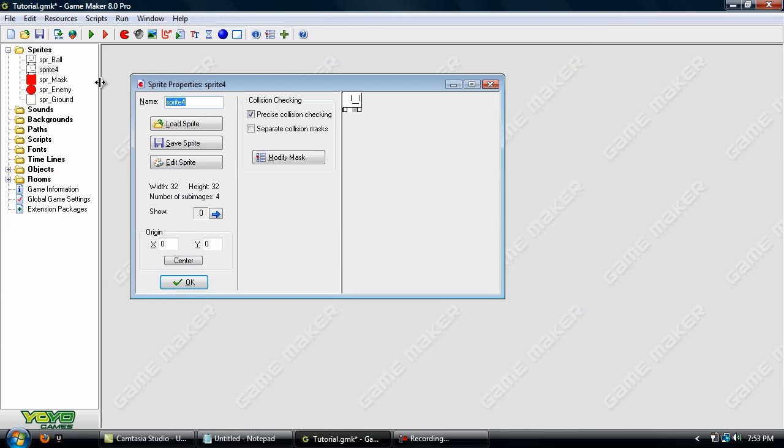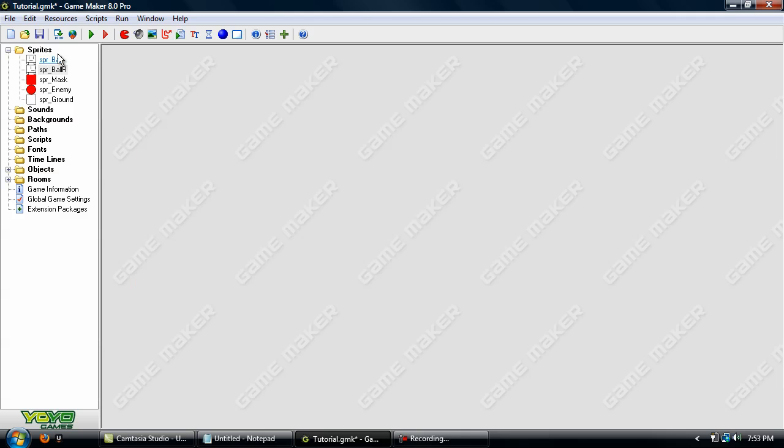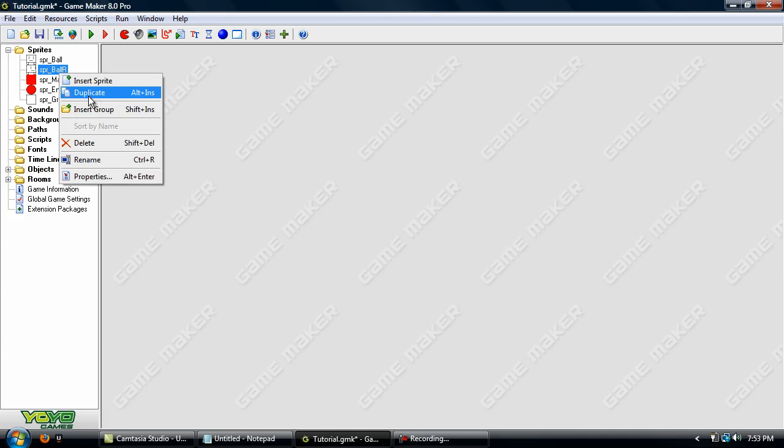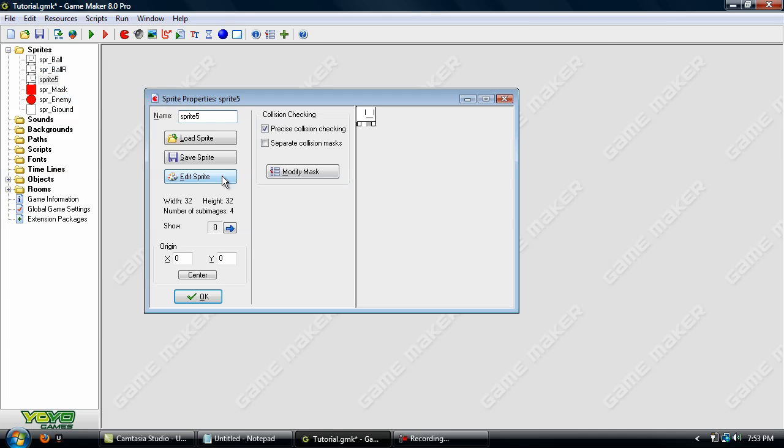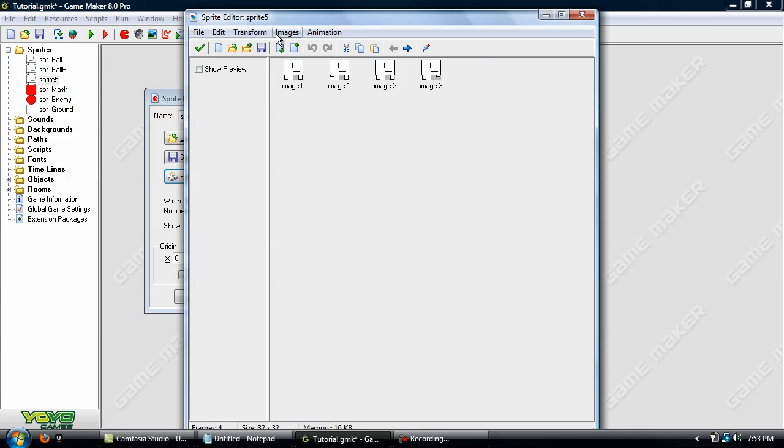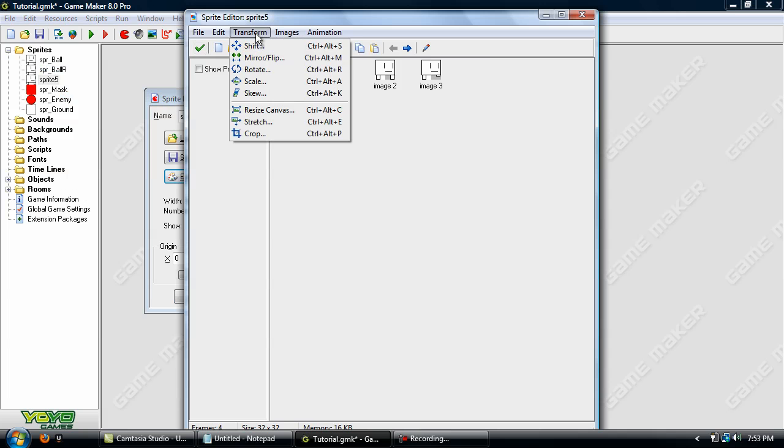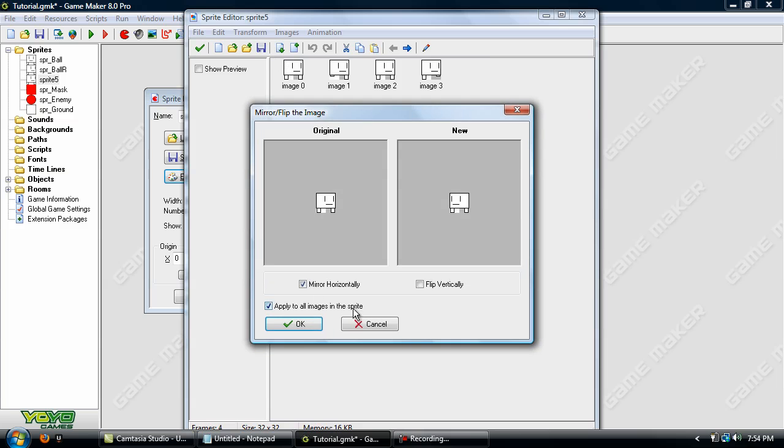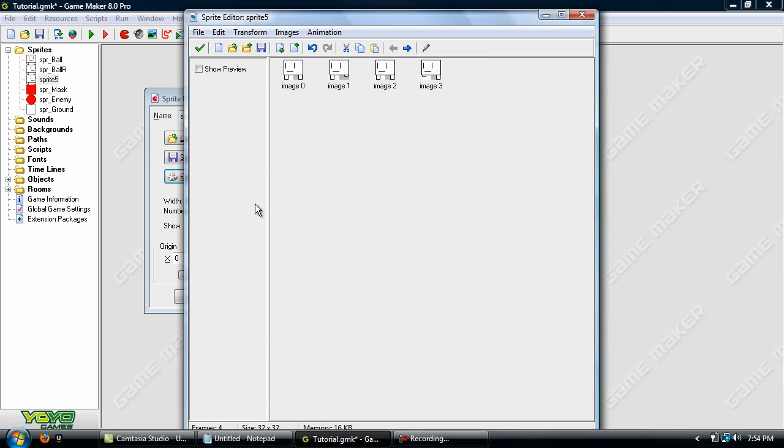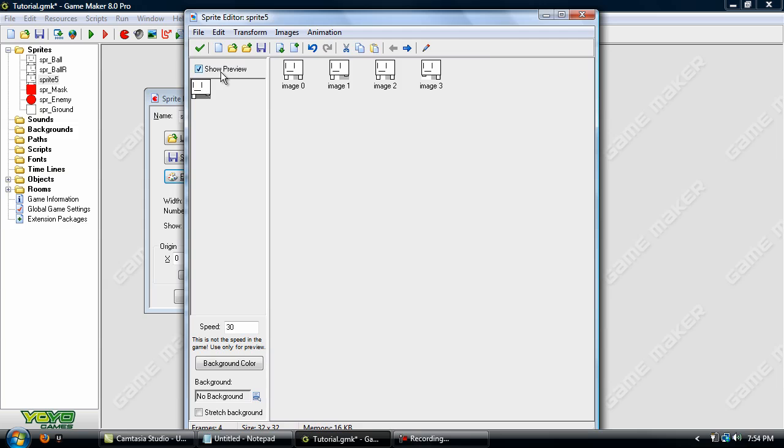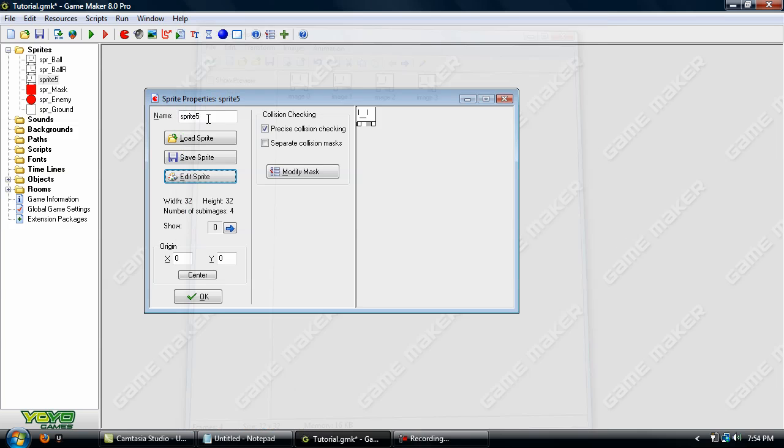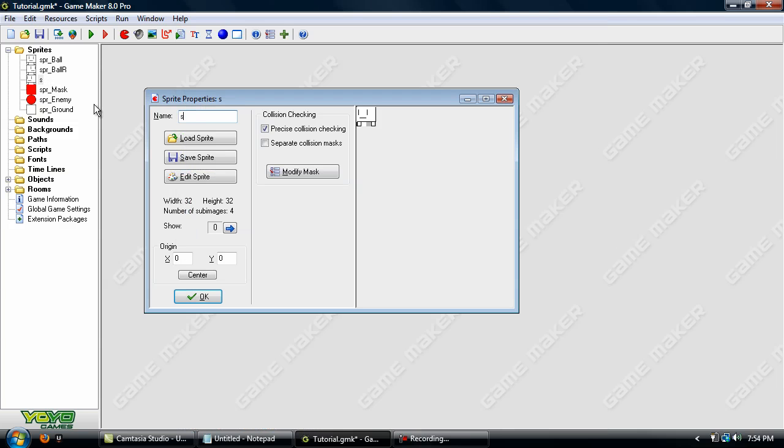And there's our animation right there. And we'll just name this SPR Ball R for Sprite Ball Right. Now we'll just duplicate this Sprite Ball Right and go up to Transform Mirror Slash Flip. We already have Mirror Horizontally Selected so just click OK and it just flips the sprites. So we'll name this SPR Ball Left.